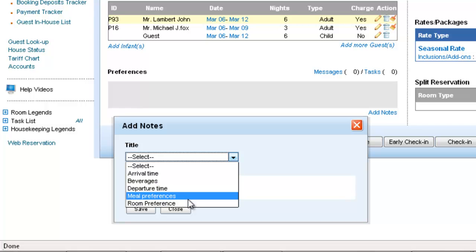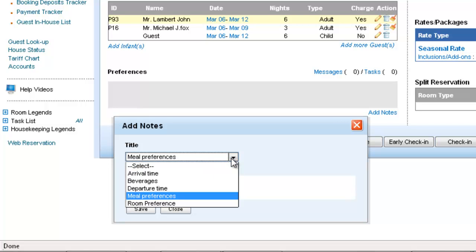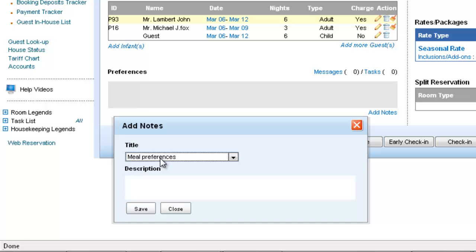So I can give meal preferences or room preference. So let's give meal preferences and save.